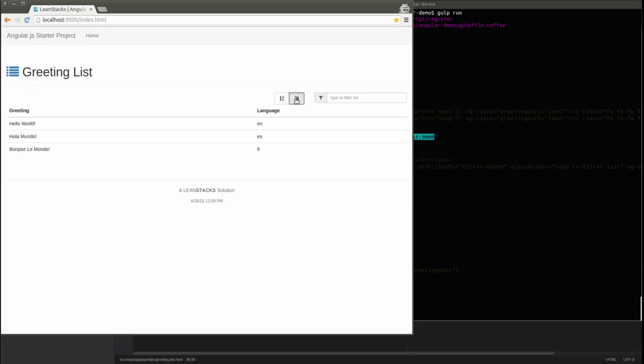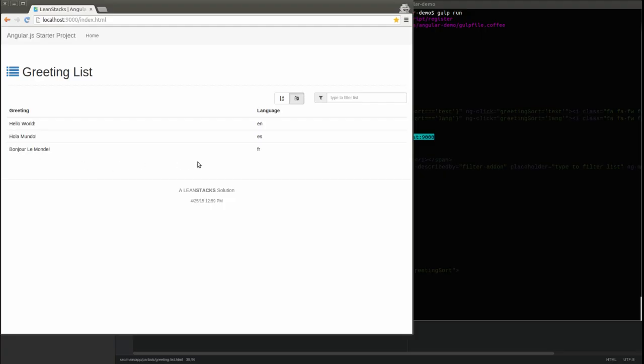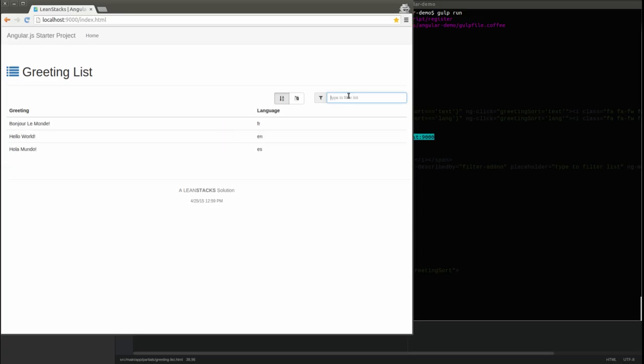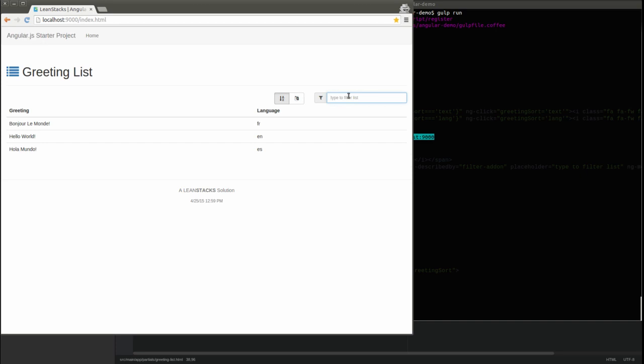The largest change is to the greeting list in the main content section of the page. The view heading and list icon are depicted. The sort button group allows users to quickly sort the list and the type of sort is indicated with the Font Awesome icons. The filter input field is prepended by a filter icon. And finally, the list of greetings has been converted into an HTML table.